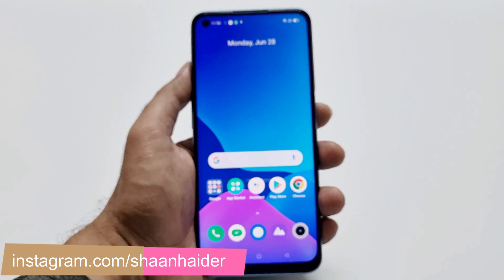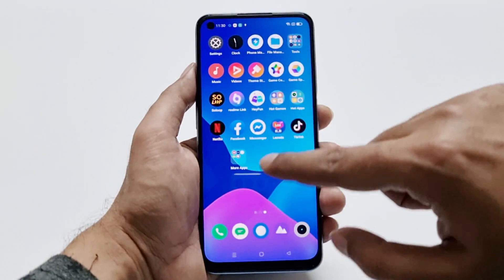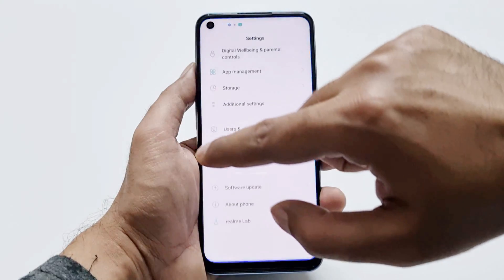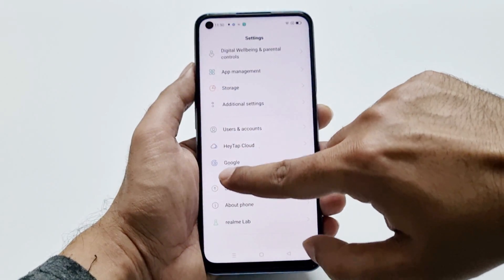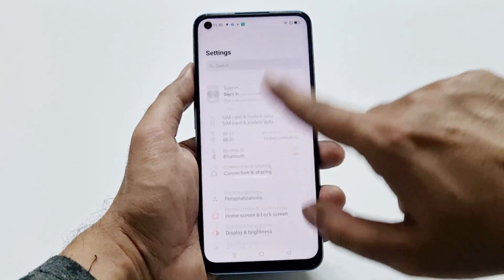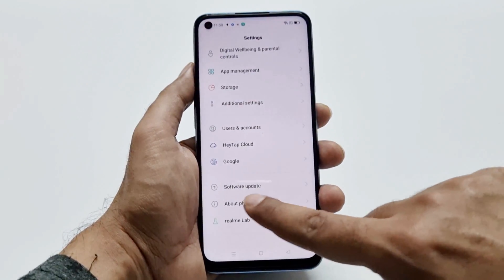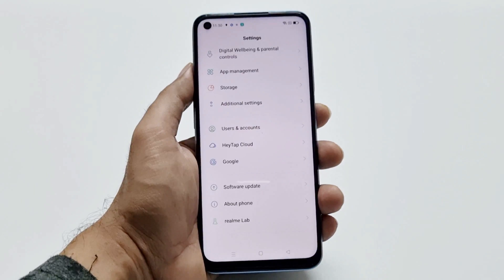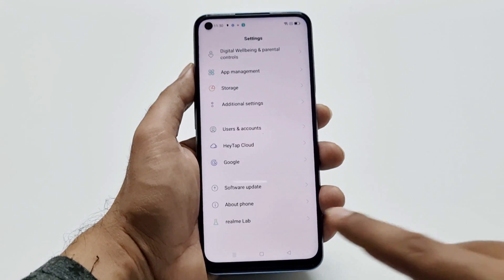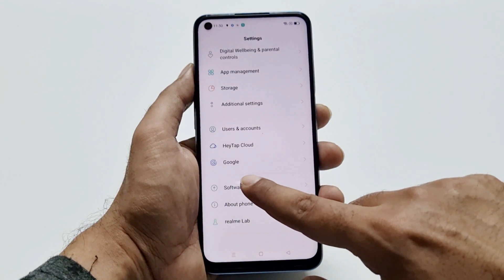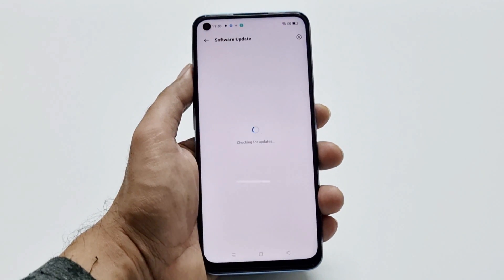The first thing you have to do is go to Settings, then scroll down to the bottom where you will find an option called Software Update. Just tap on this.